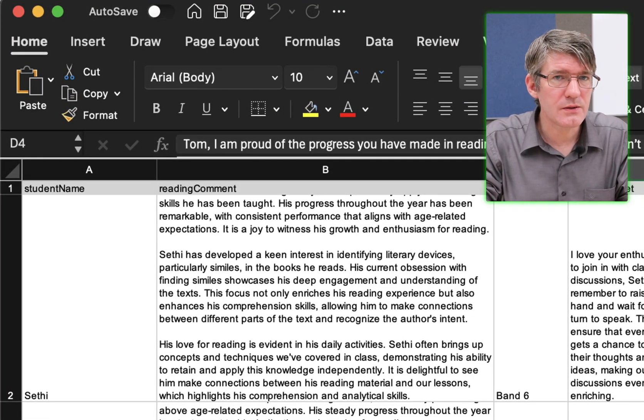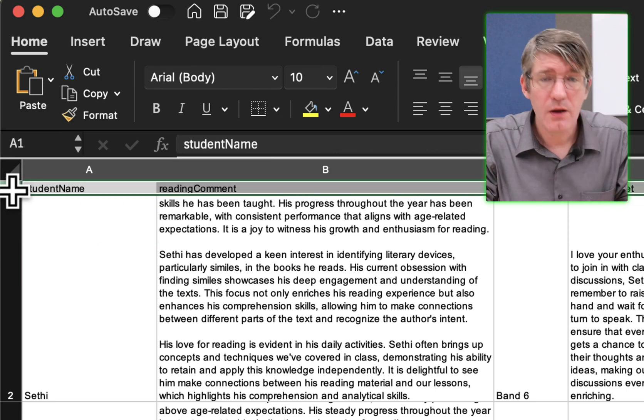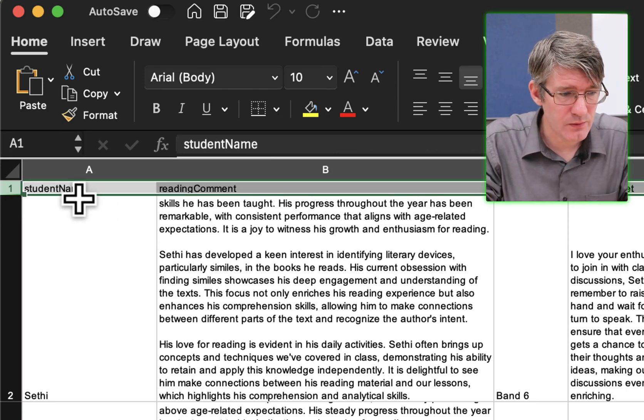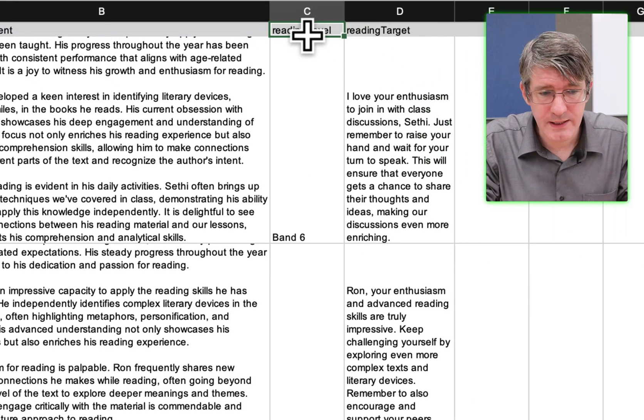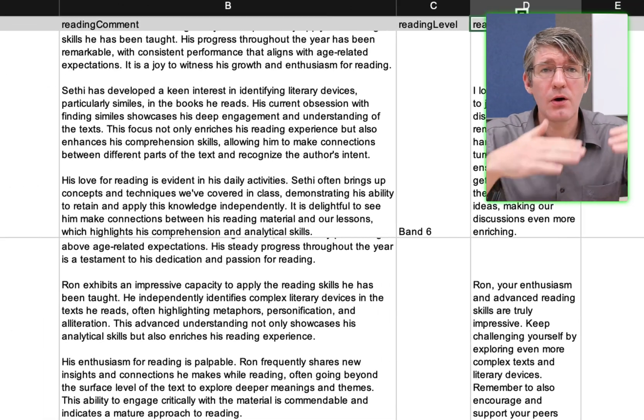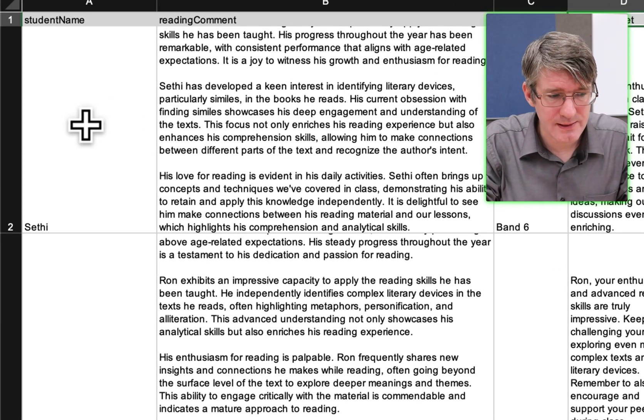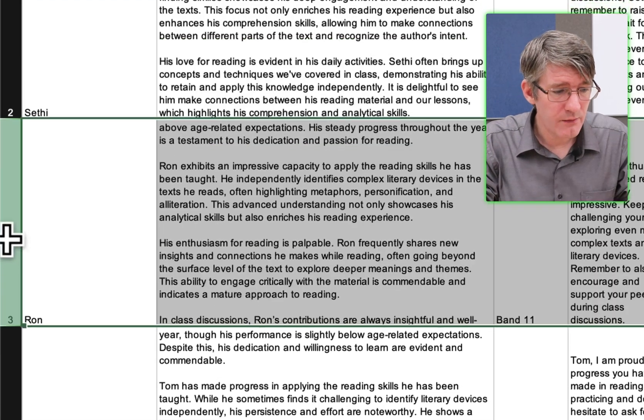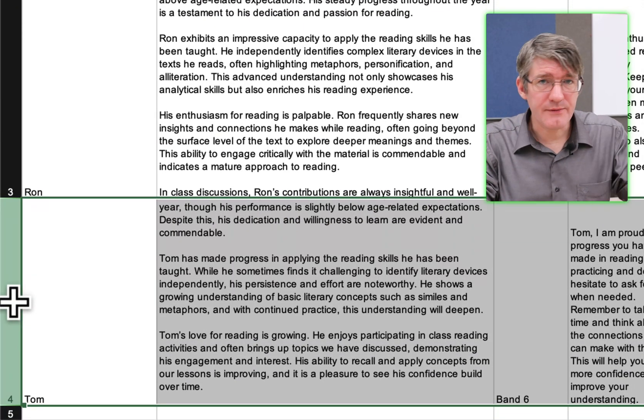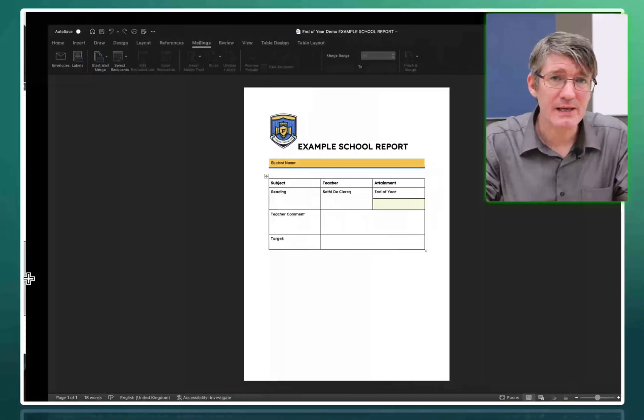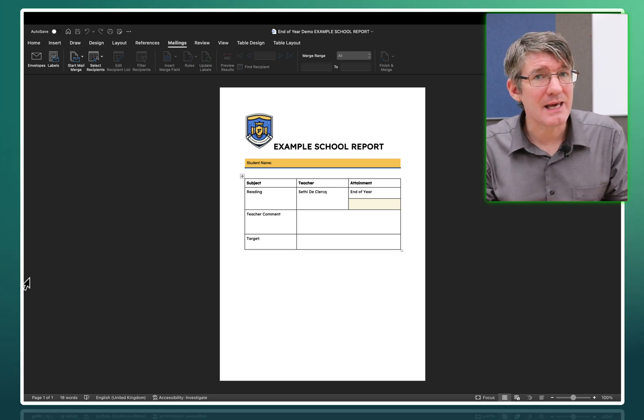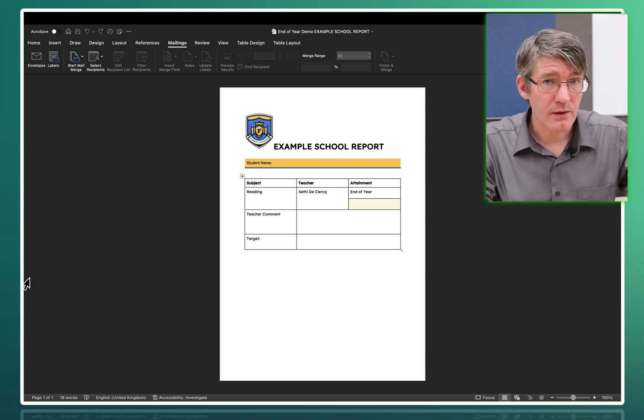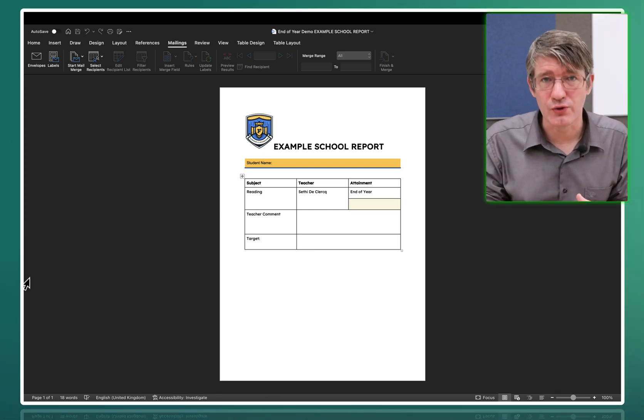One thing to note is very important that you have your first row with your headers. This will be titled student name, reading comment, reading level, reading target. And then just as before, all the information is in your spreadsheet. Here you can see I have my report comment for Seti, for Ron and for Tom. I've saved this as an Excel file and I've also saved this report format or template as a Microsoft Word file. That means I can get started on creating this merge.